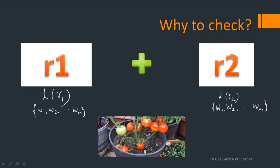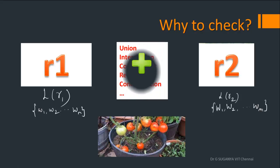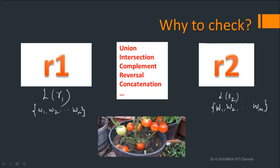Now we want to apply hybridization to these two. Given two sets, what are the hybrid operations that you can do? It's all the set operations that you can do — be it union, intersection, complement, reversal, concatenation, anything and everything that you can do with set theory.